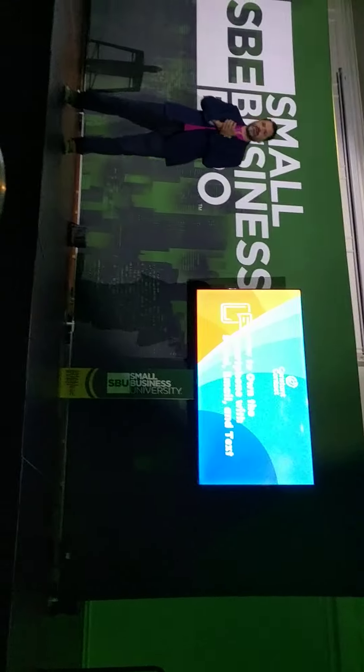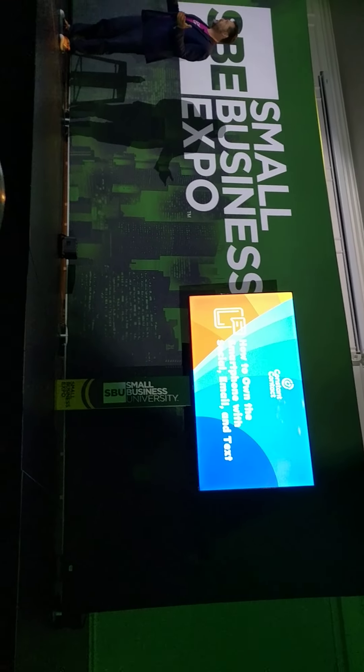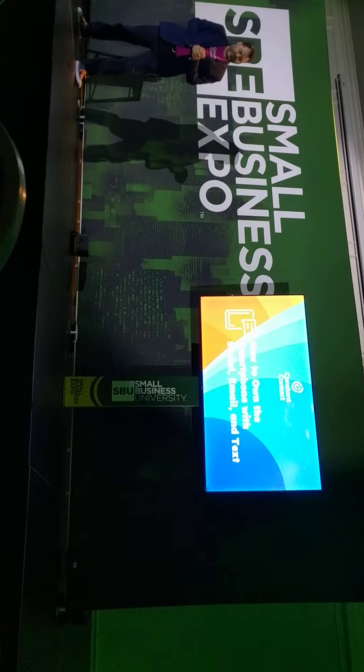How about a round of applause for the team at Small Business X Pro. If you are here for how to own the smartphone with social, email, and text, congratulations. You did it. You've avoided the seduction of the slot machines and made it into the room, so thank you for being here.